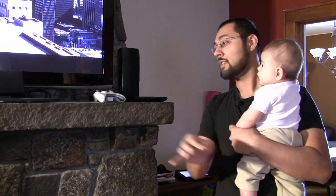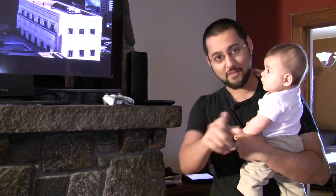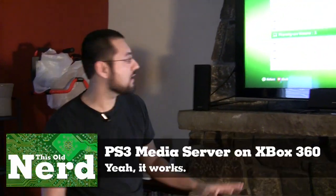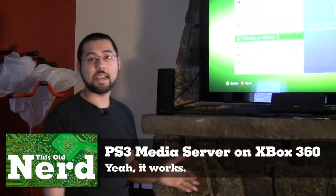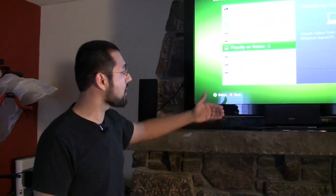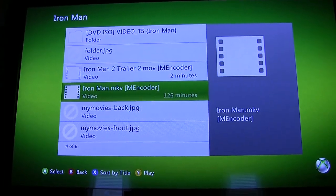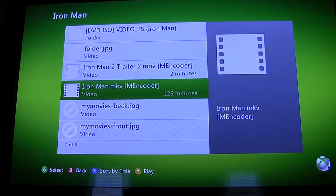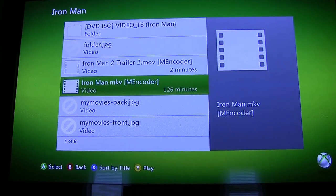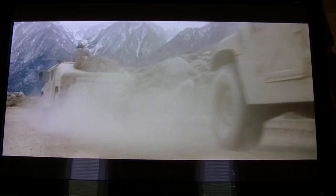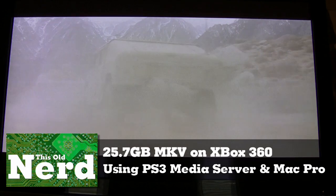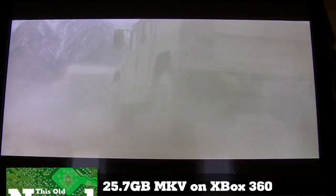The Xbox 360 can also see the PS3 Media Server - which sounds strange but it works. We have it running on two different machines. There's Iron Man - the giant 25-gigabyte MKV. The video is really stuttering on the 360, getting all the frames but maybe at half speed. So results will vary depending on your hardware.